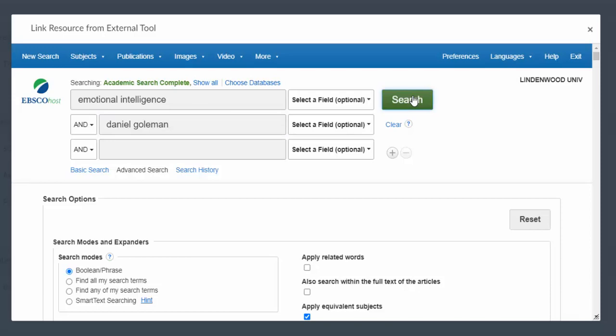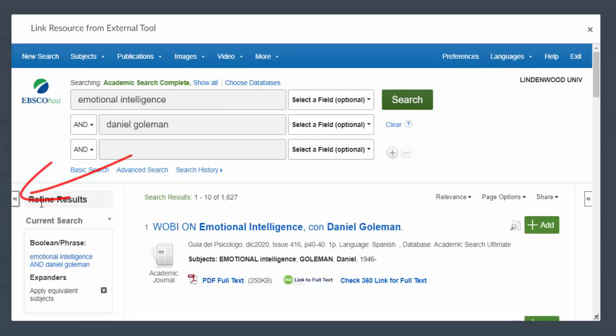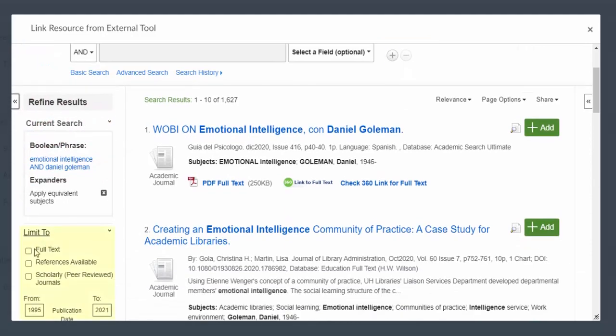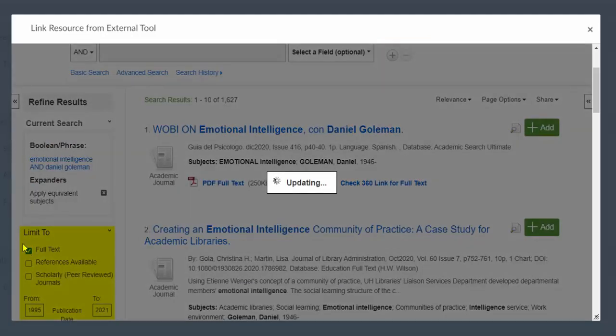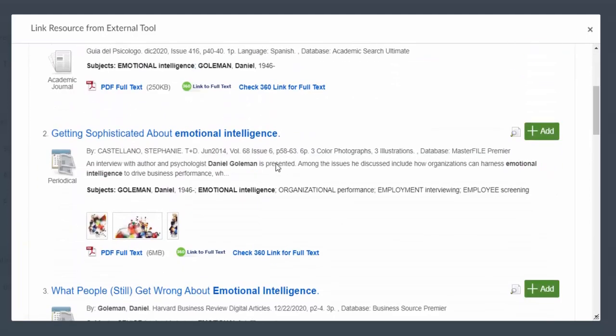To help narrow my search, I'm going to use some of the limits on the left-hand side. I'm going to select full text because you can only import the full text for articles that are part of our holdings.